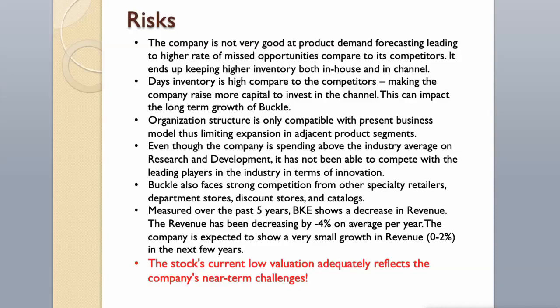Measured over the past five years, Buckle shows a decrease in revenue. The revenue has been decreasing by minus 4% on average per year. The company is expected to show a very small growth in revenue in the next few years. The stock's current low valuation adequately reflects the company's near-term challenges.